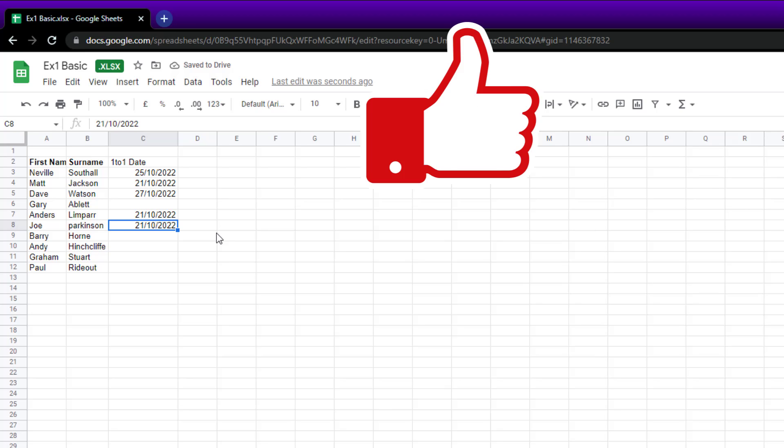Anyway, hope you found this useful. Subscribe to the channel, like the video, and I'll keep on creating Google Sheets videos for you all to learn from. Happy Google Sheeting!